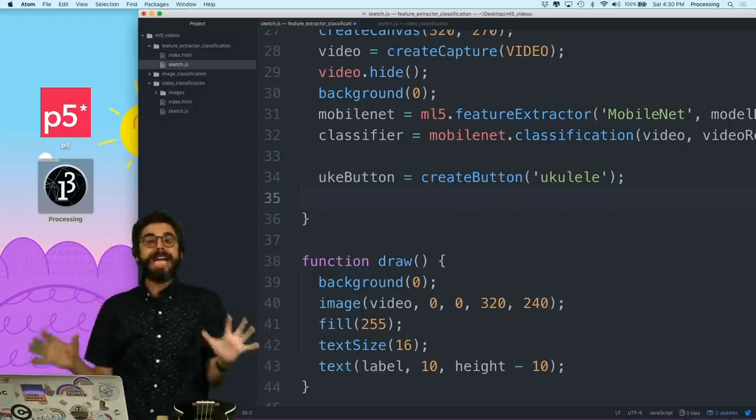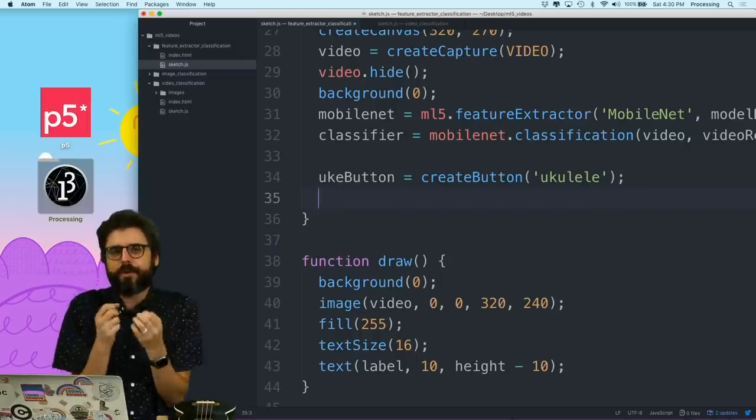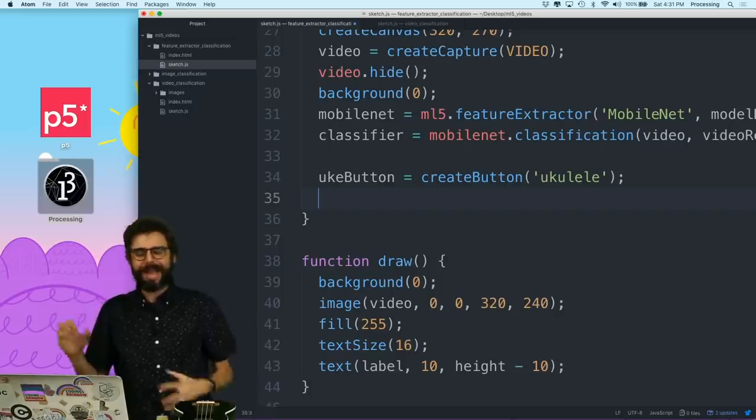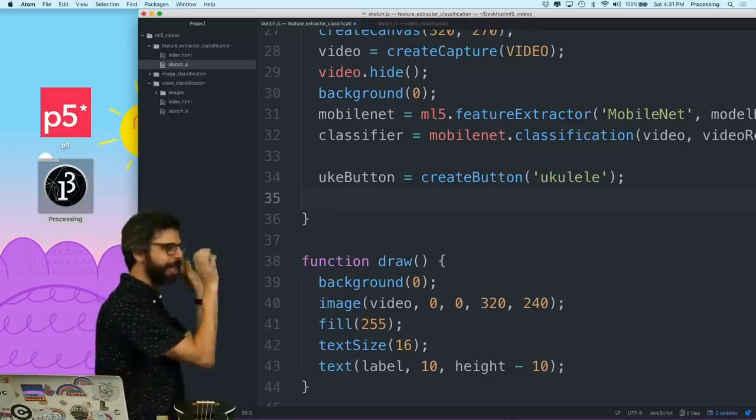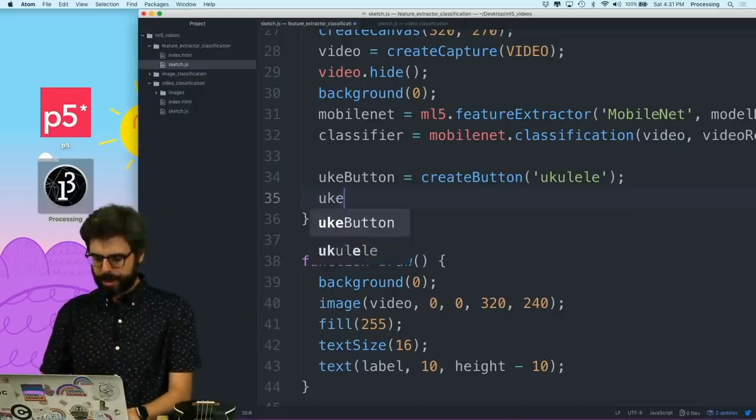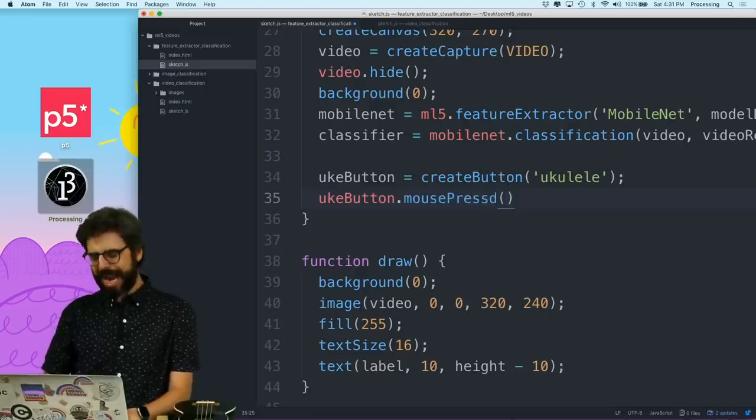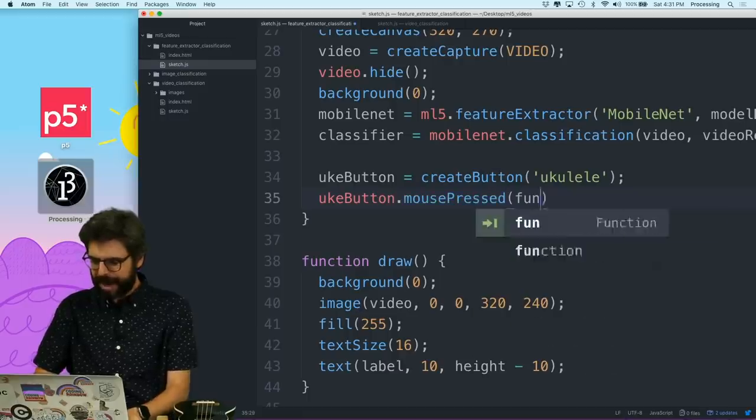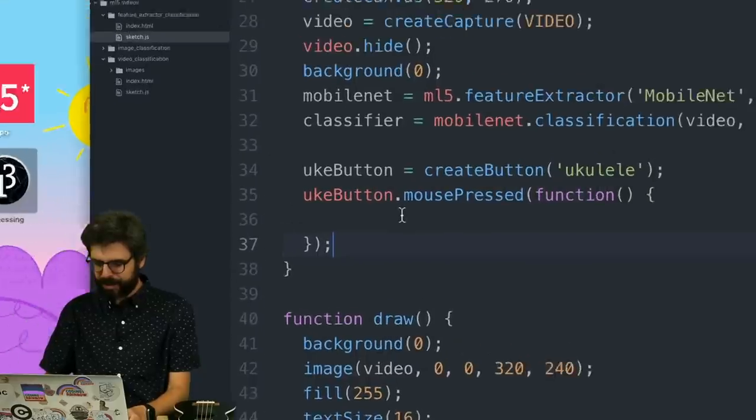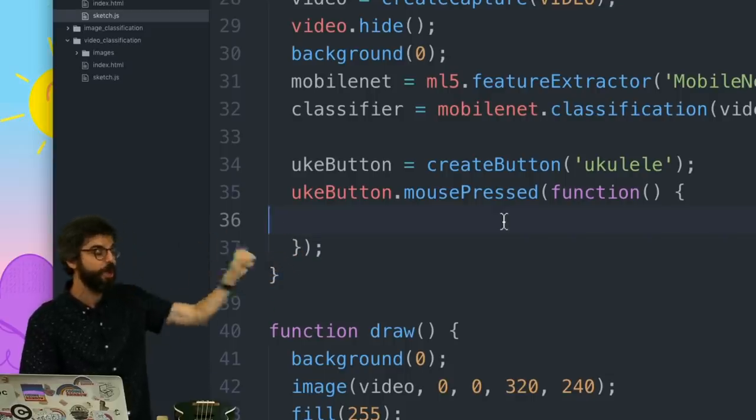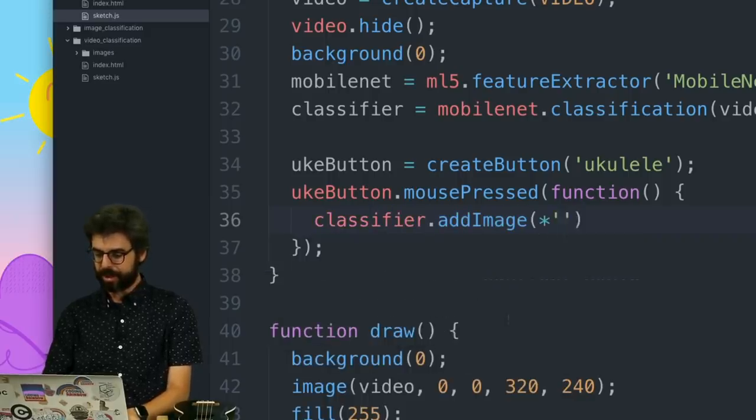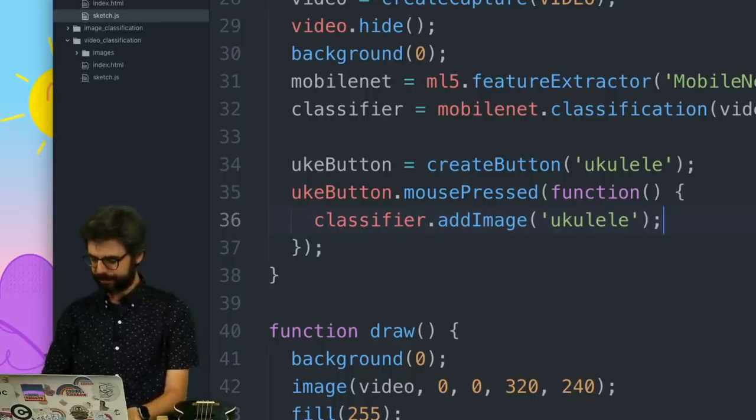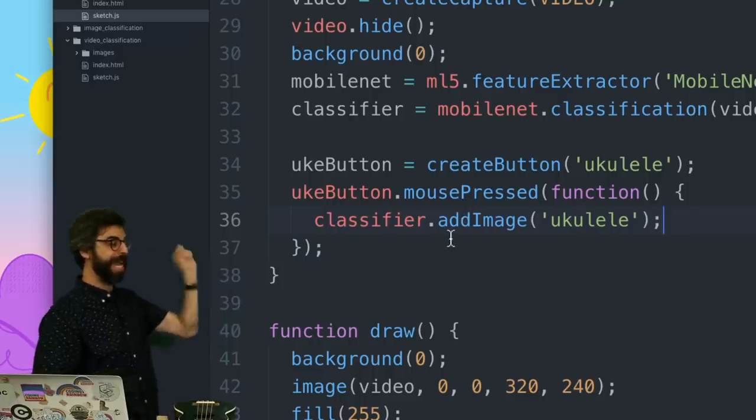Let's first create a uke button. And then I'm going to say in setup, uke button equals create button ukulele. I am creating this example in a very basic, what I hope is beginner-friendly way. I'm just going to use simple P5 functions that place a button on the page and a simple callback function for when I press the button.